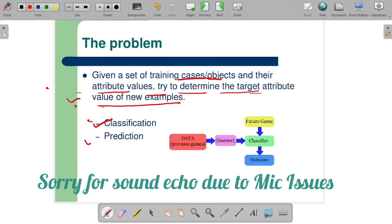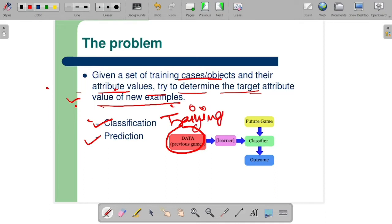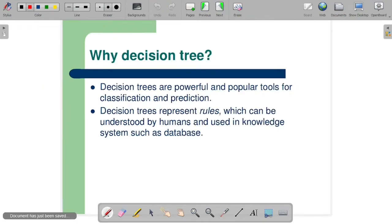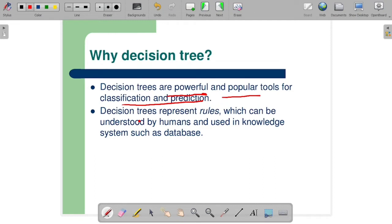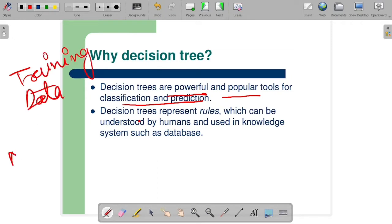The same classification and prediction — you have to see this data that we have gathered. This is our training data, and this training data is going to go to the learner. What is a decision tree? Decision trees are powerful and popular tools for classification and prediction. If you have training data provided, you will have new data and the model will give you the outcome.